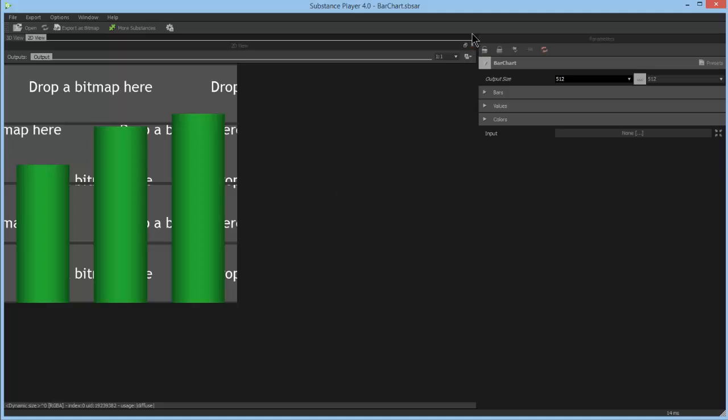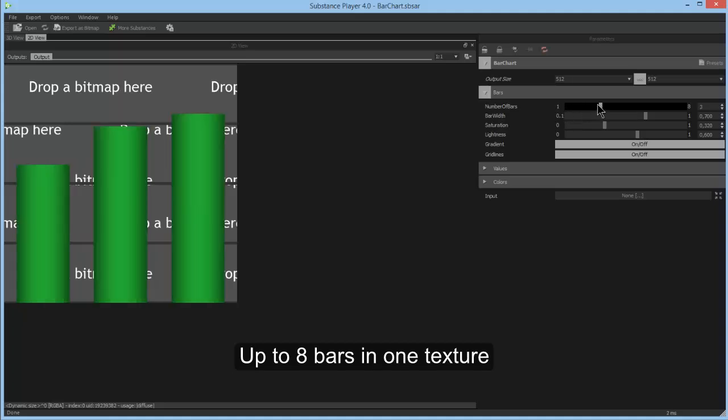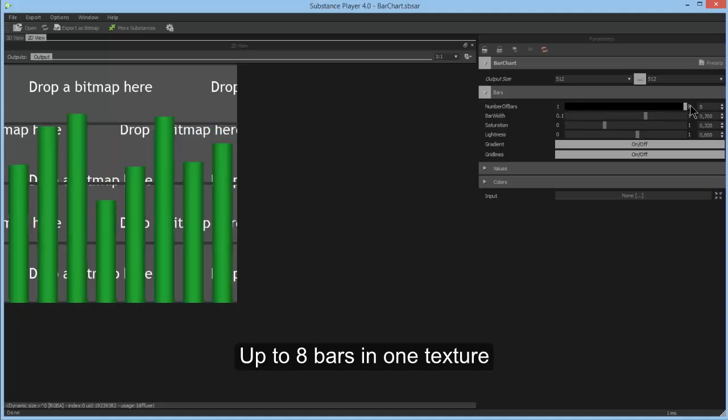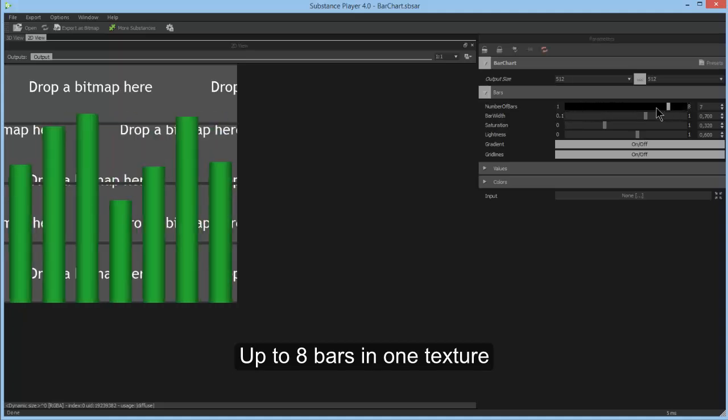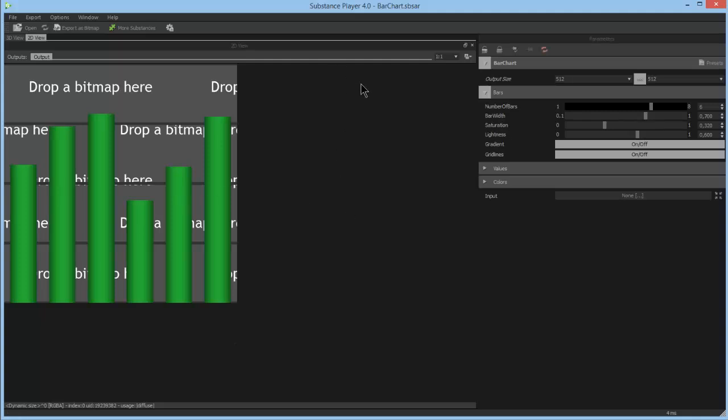For Barchart, you can change the number of bars displayed from 1 up to 8. If you need more, you can simply place two bar charts side by side.